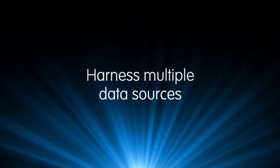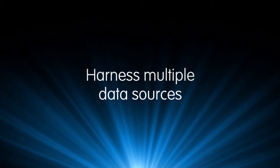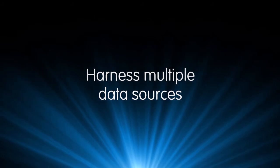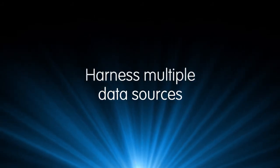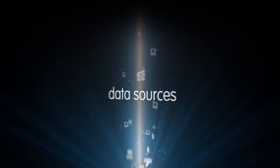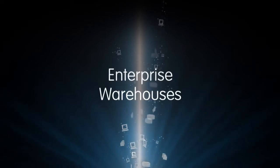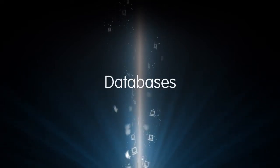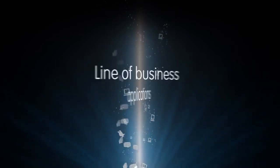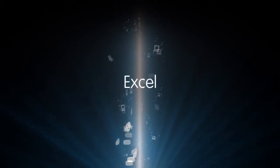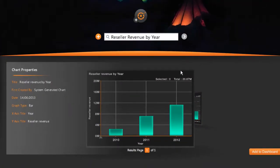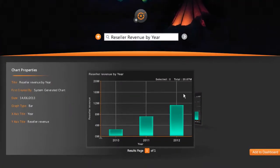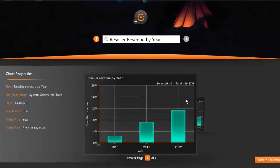And this is where the power of Neutrino truly shines. It will rapidly search across multiple data sources from enterprise warehouses to databases and line-of-business applications, even Excel. Within seconds you're presented with a carousel of beautiful graphical charts.